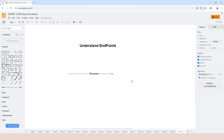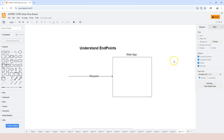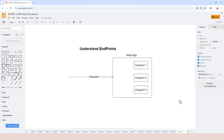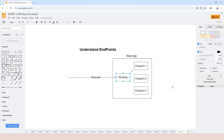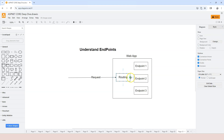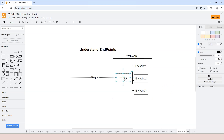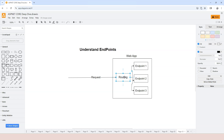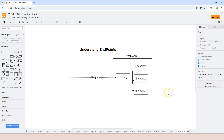When a request comes into a web application, which typically consists of many endpoints, the question is which endpoint should be used. That's why we need something called routing. Routing is the functionality that maps the request to an endpoint handler so that the endpoint handler can be used to handle the request. Routing accepts the request and maps that request to one of the endpoint handlers in the web application.